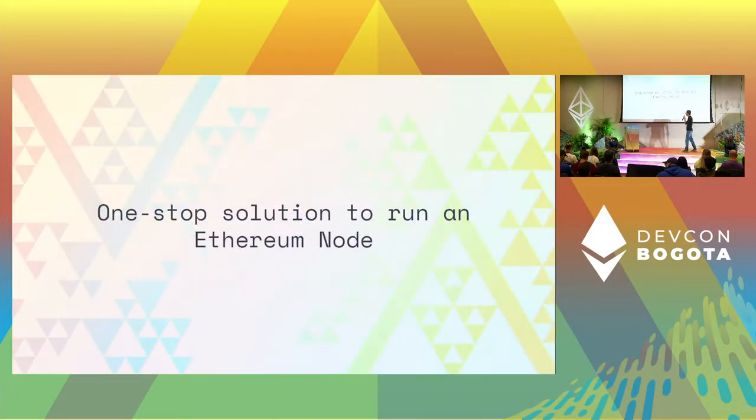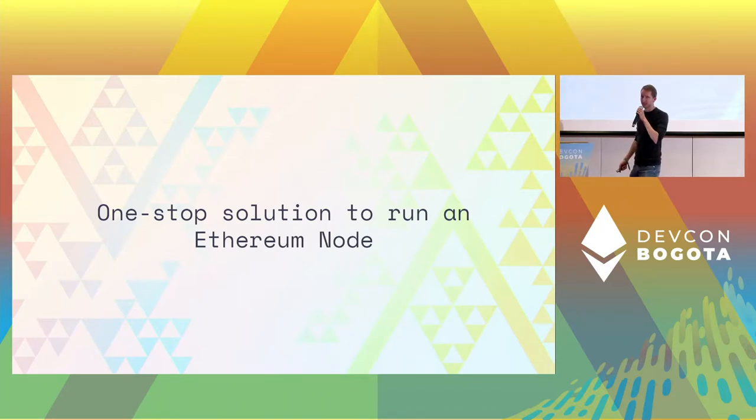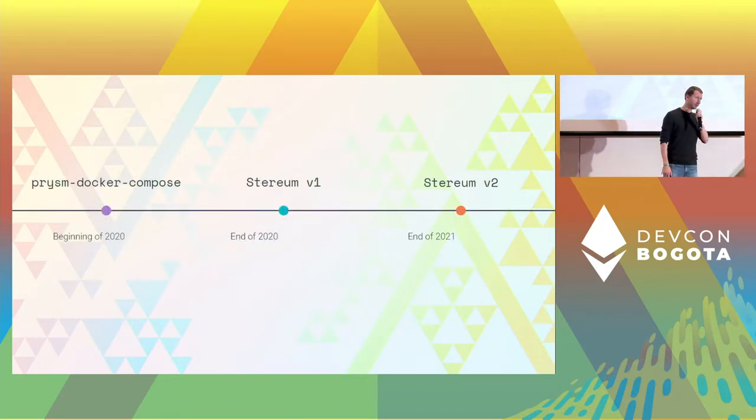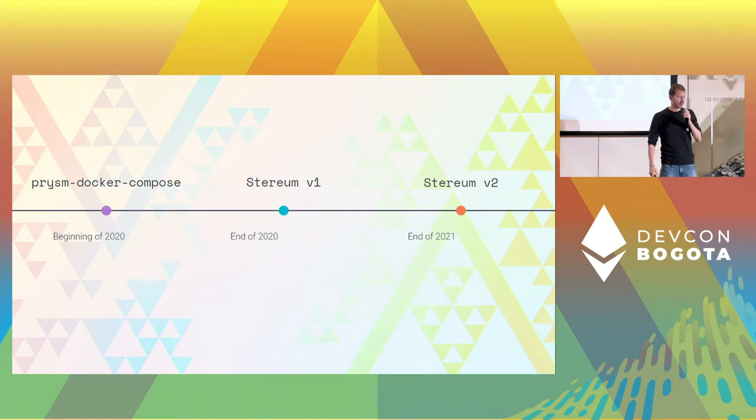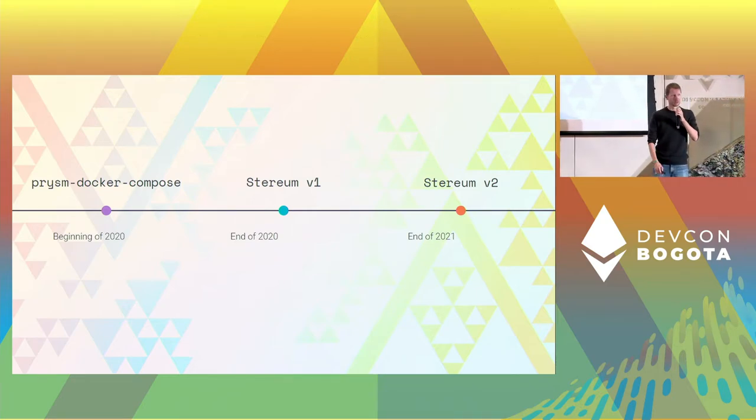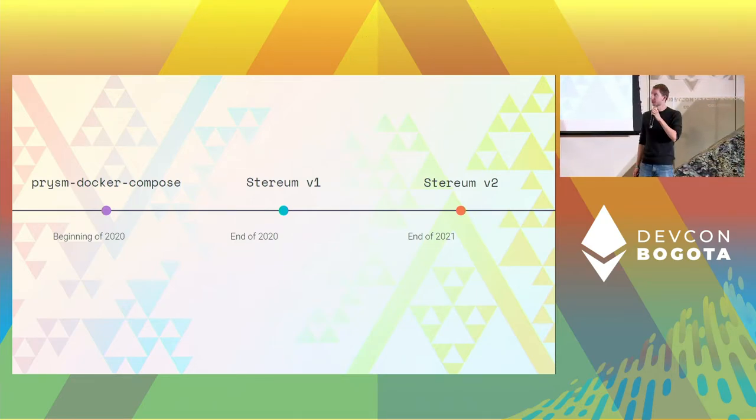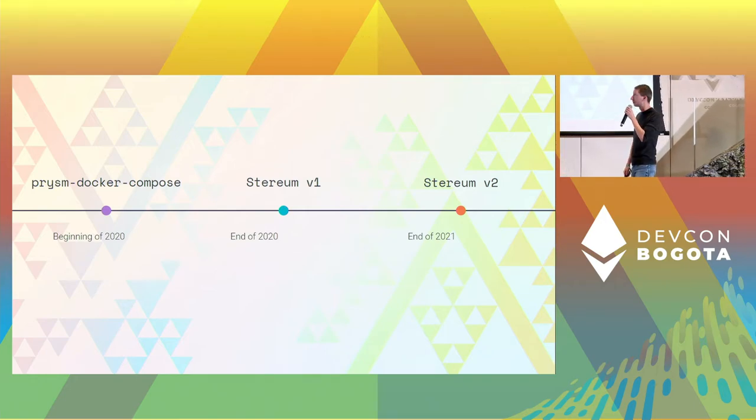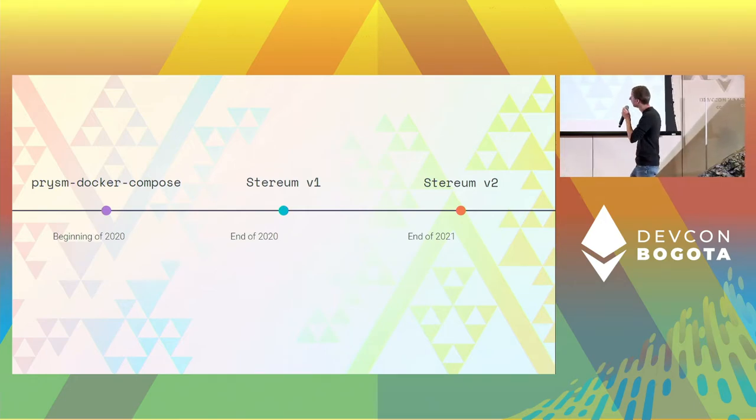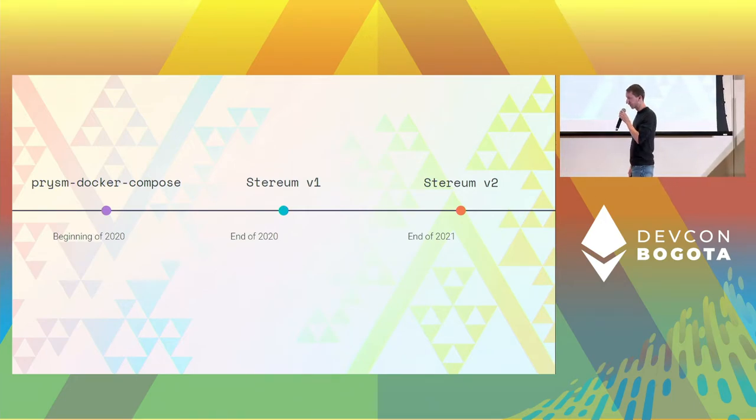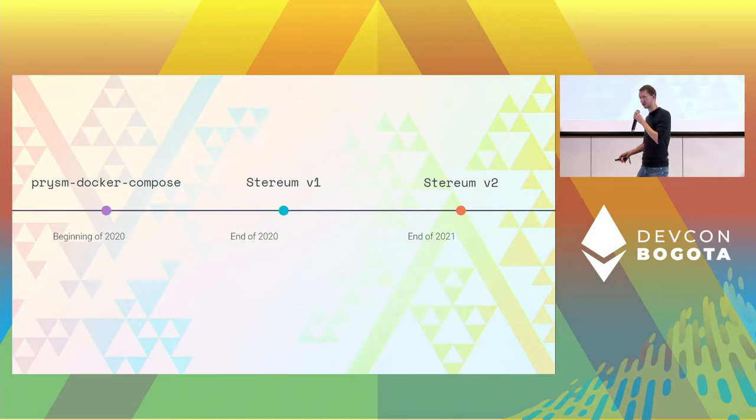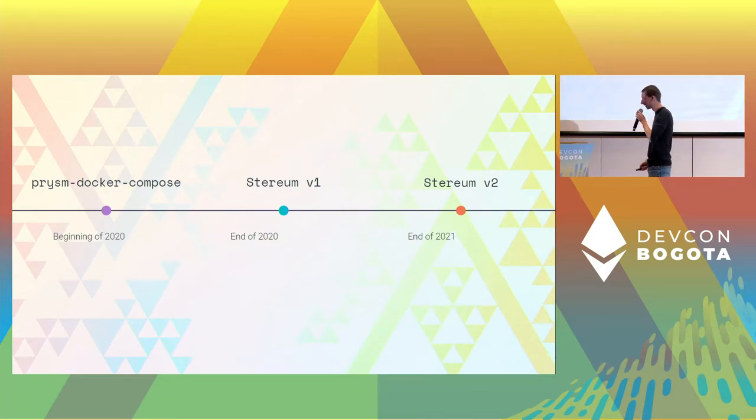What's Styrium? Styrium is the one-stop solution to run an Ethereum node, the easy way. Styrium originated in the beginning of 2020 when we started with a docker-compose setup and now we have a full-fledged UI that is focused on ease-of-use and flexibility.